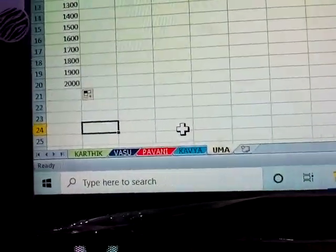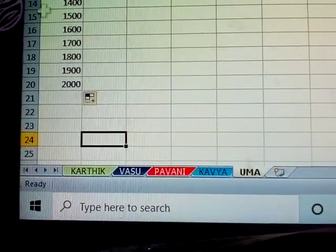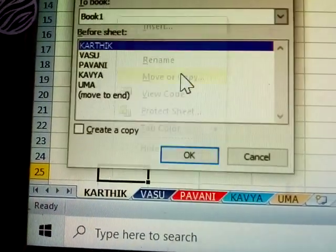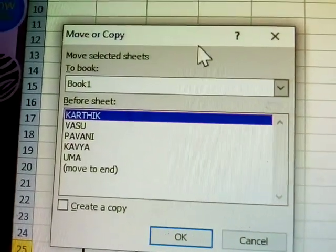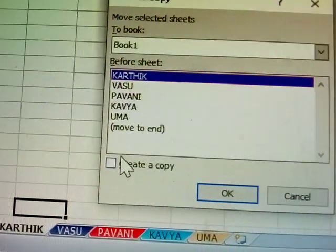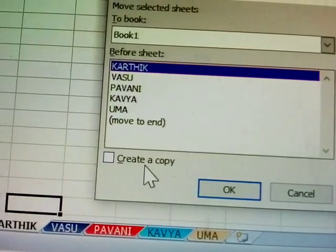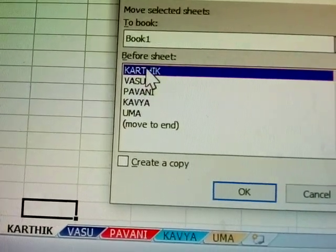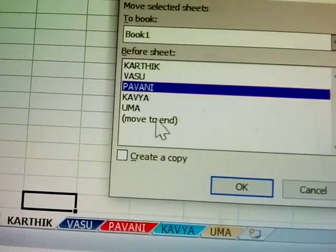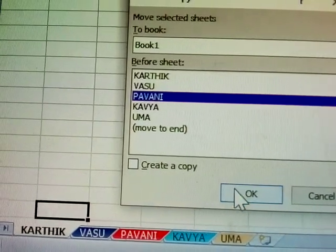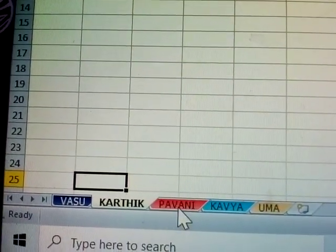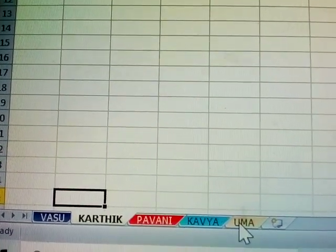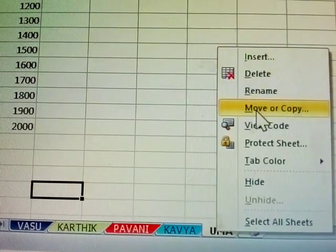Next, how to move sheets. Right-click and choose Move or Copy. In the dialog, if you don't tick Create a Copy, the sheet will move. For example, Karthik is moved before Pavani — now Pavani appears before Karthik.